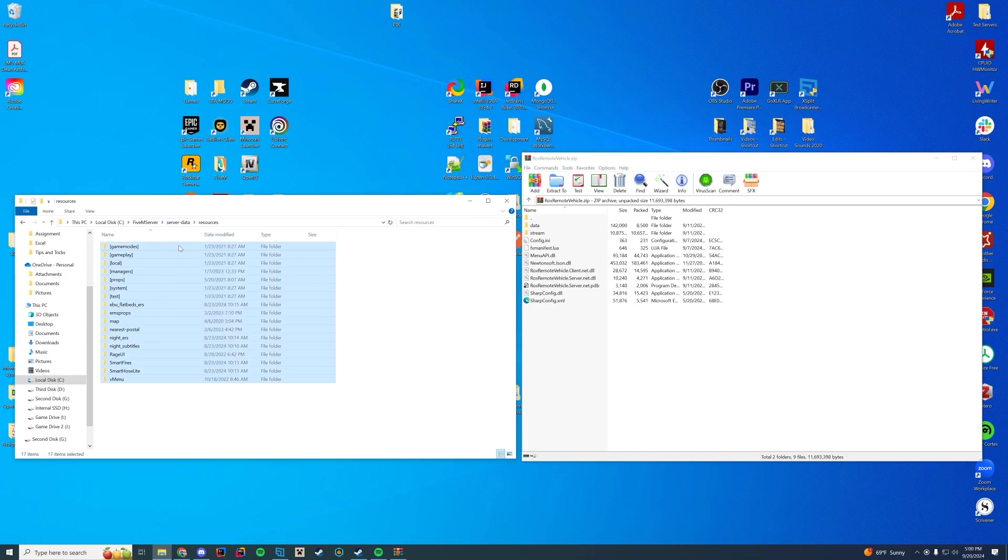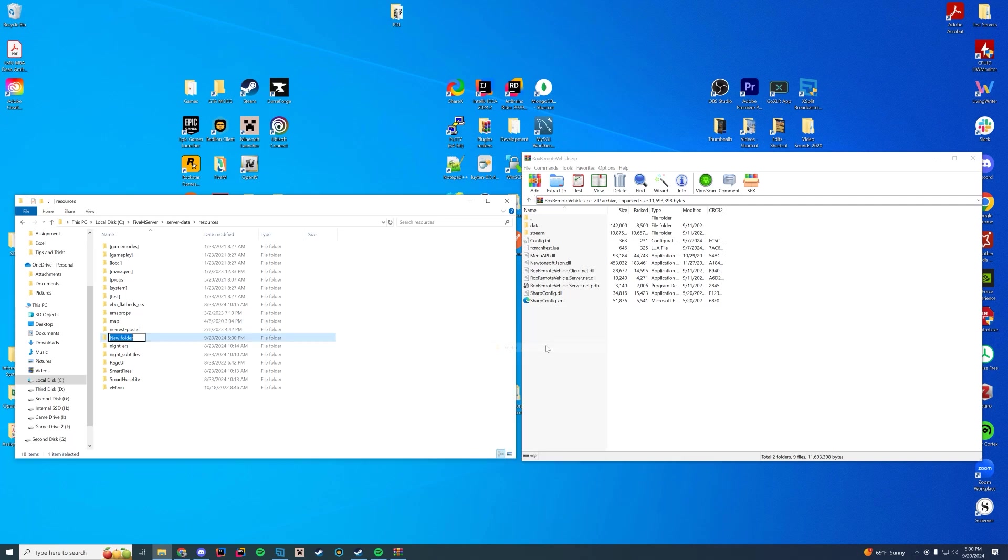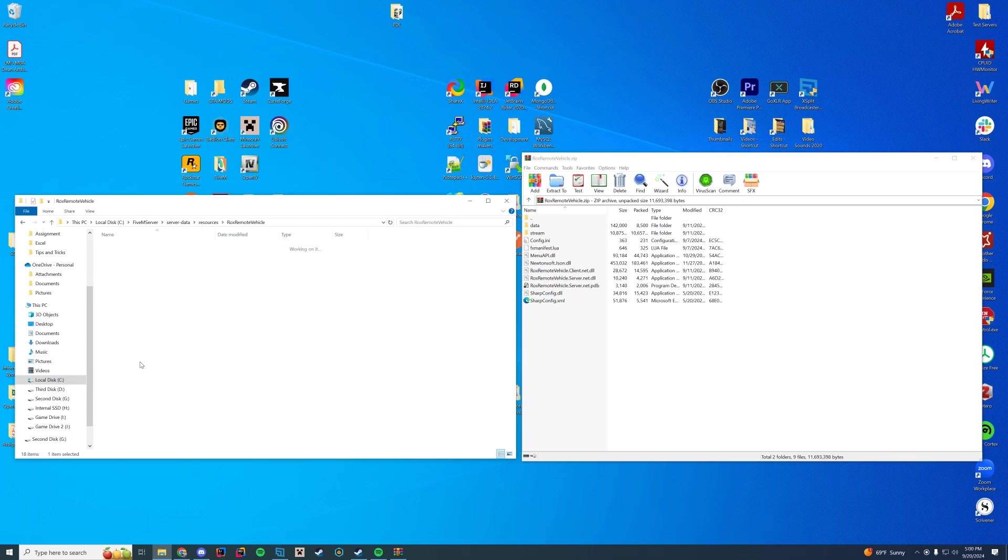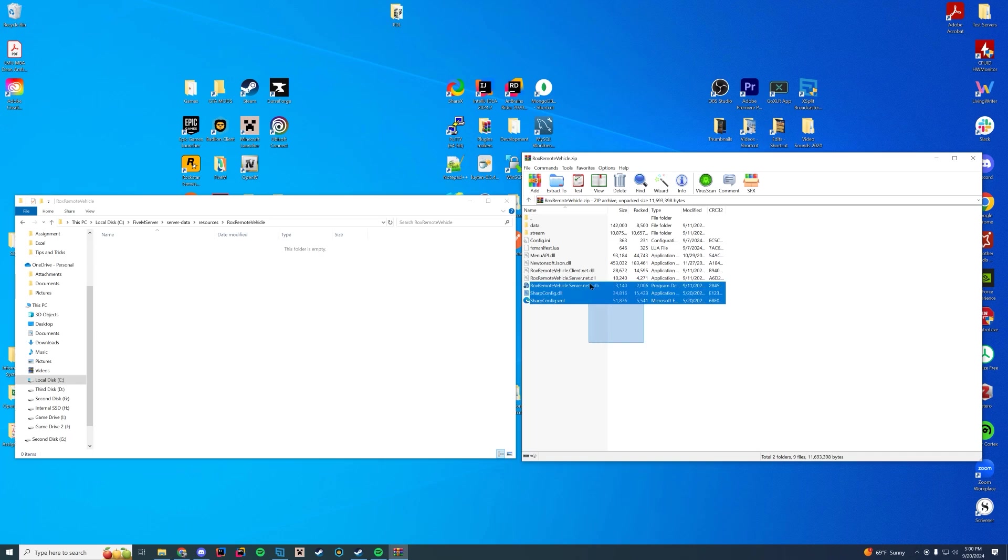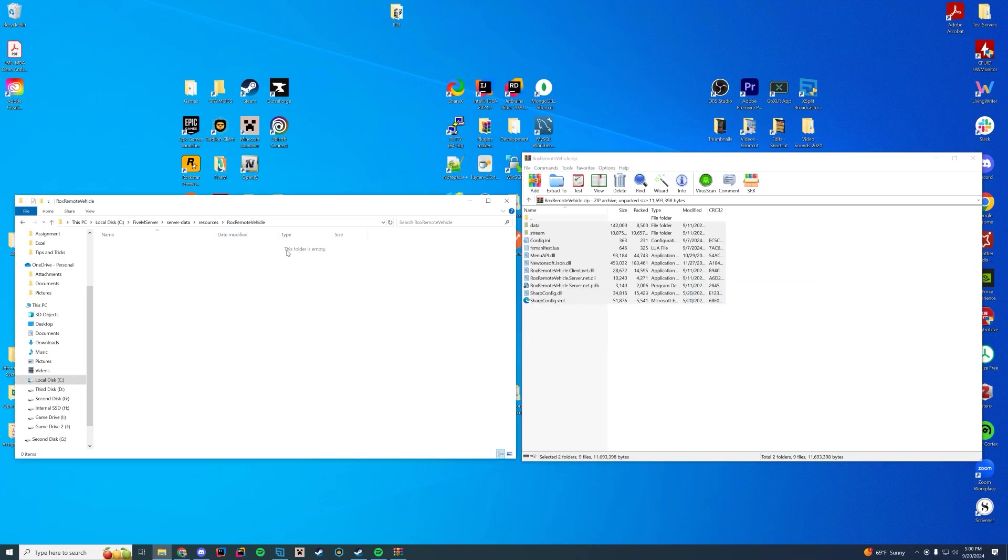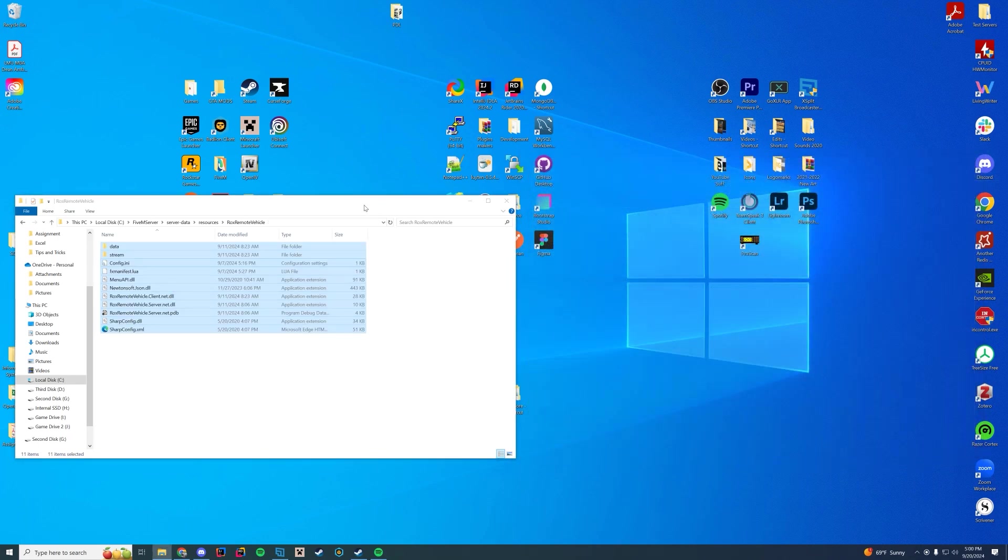Anyway we're here in my resources folder and it's pretty easy to create this resource. We're going to create a new folder in here, just name it RocksRemoteVehicle, same as the resource name. And then we're going to go in here and we're just going to drag every single one of these files over to that folder, pretty simple.